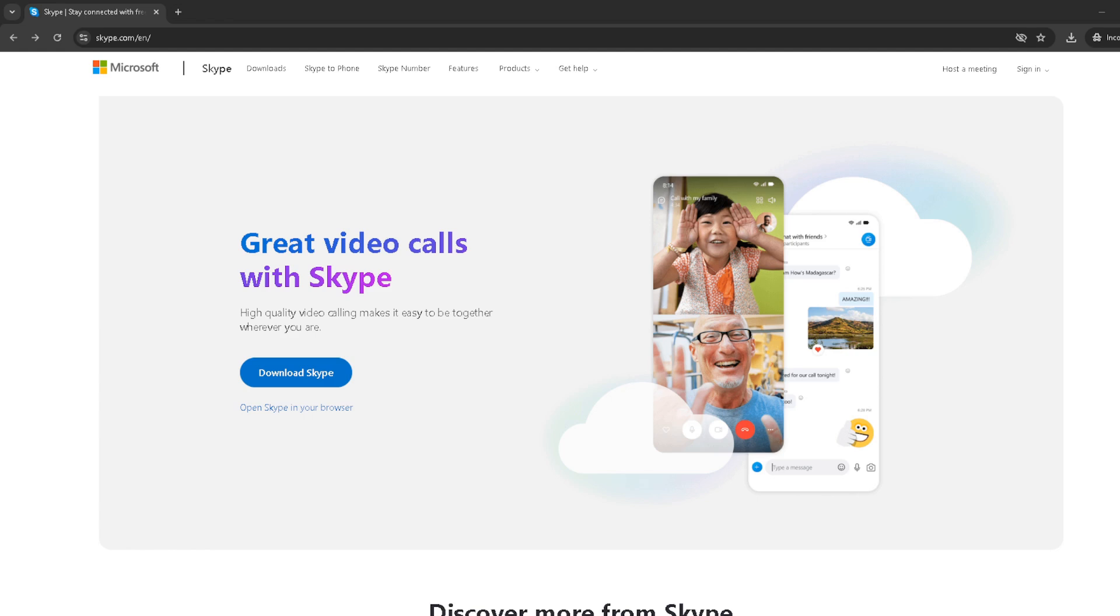First off, you'll want to navigate to the official Skype website. Once there, look for the option that says open Skype in browser. If you aren't already logged into your account, you'll need to sign in.